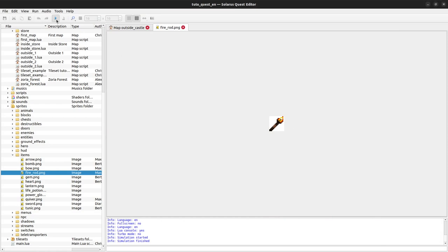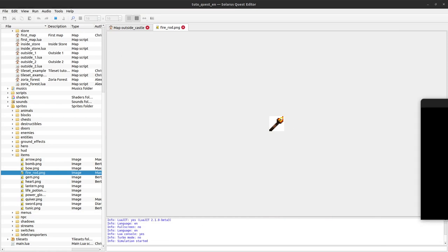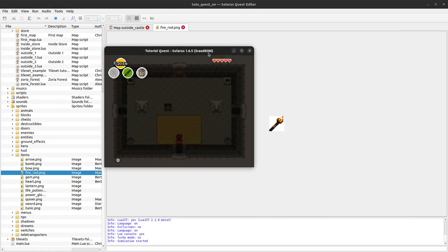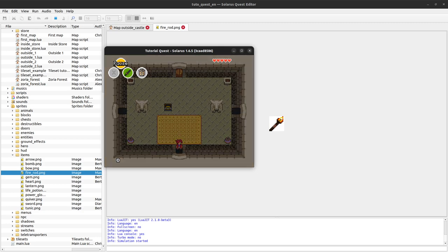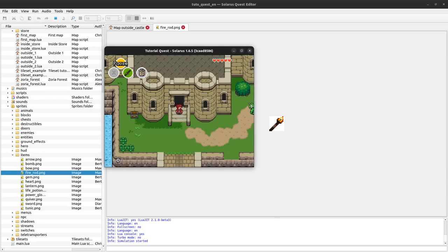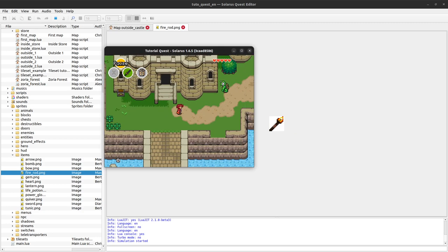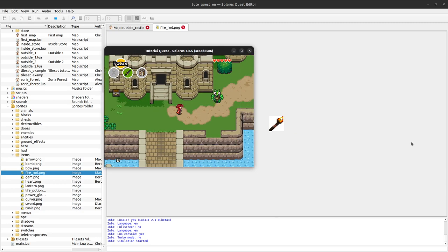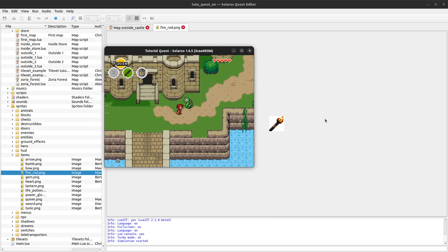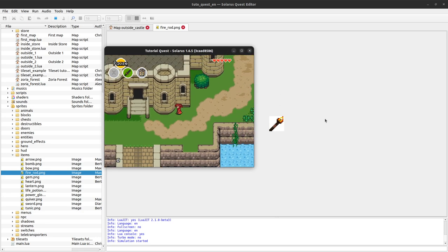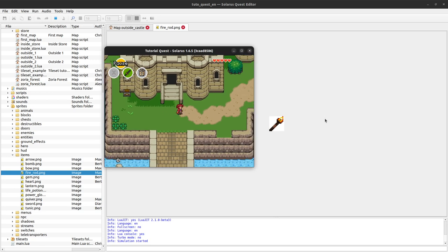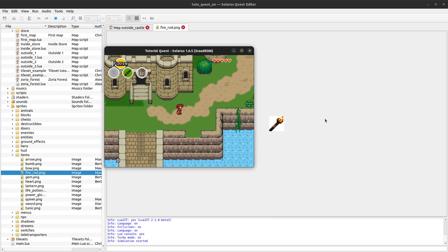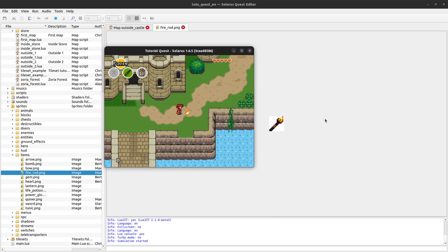Welcome to this tutorial about creating games with Solaris. Today we will create the fire rod entity. I prepared a small PNG file here and we'll create the fire rod item, which will be very similar to the lantern.